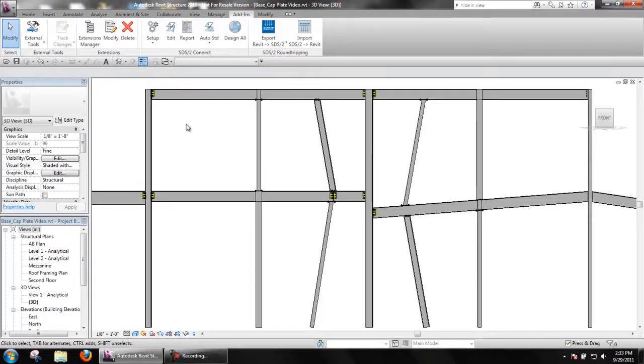SDS2 Connect can design base or cap plate connections for vertical or sloping columns, framing to flat or sloping beams.